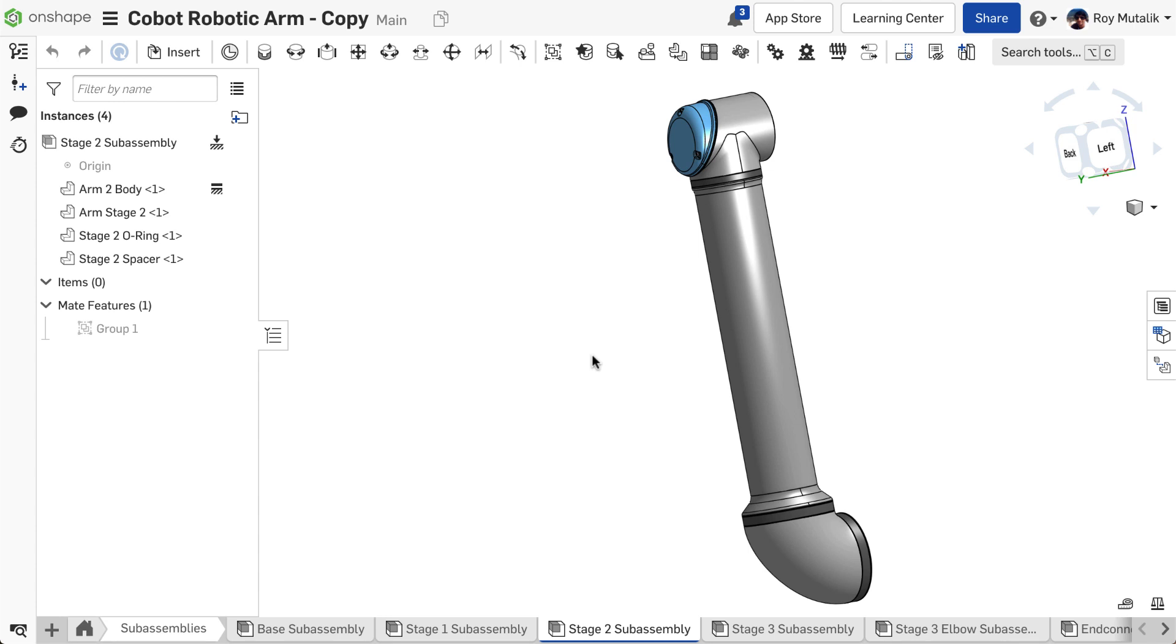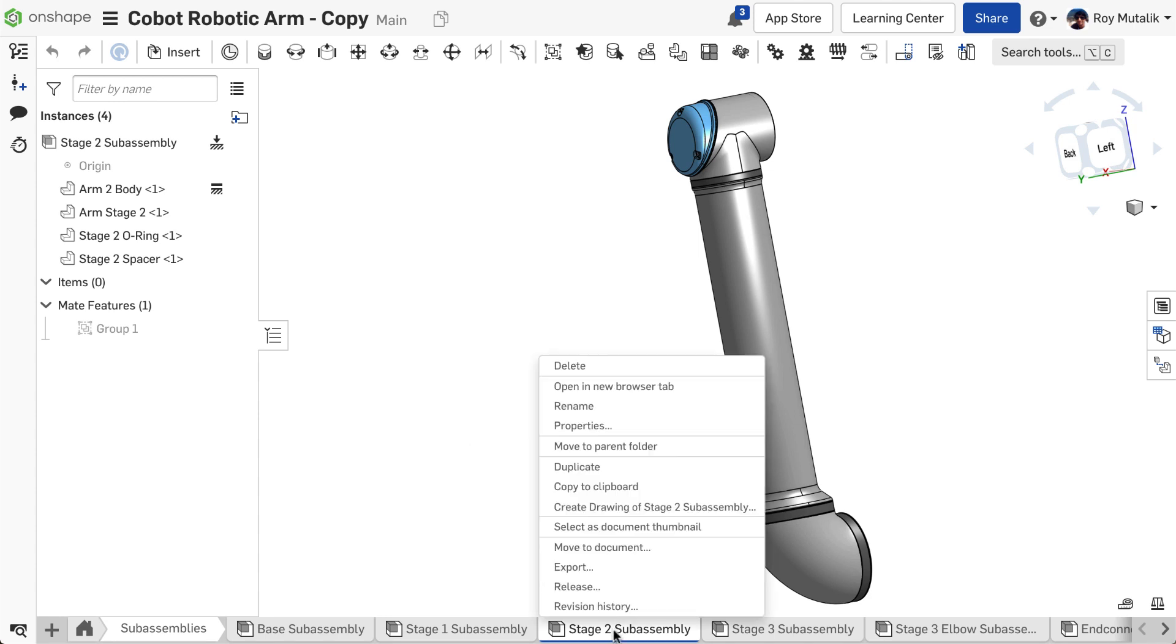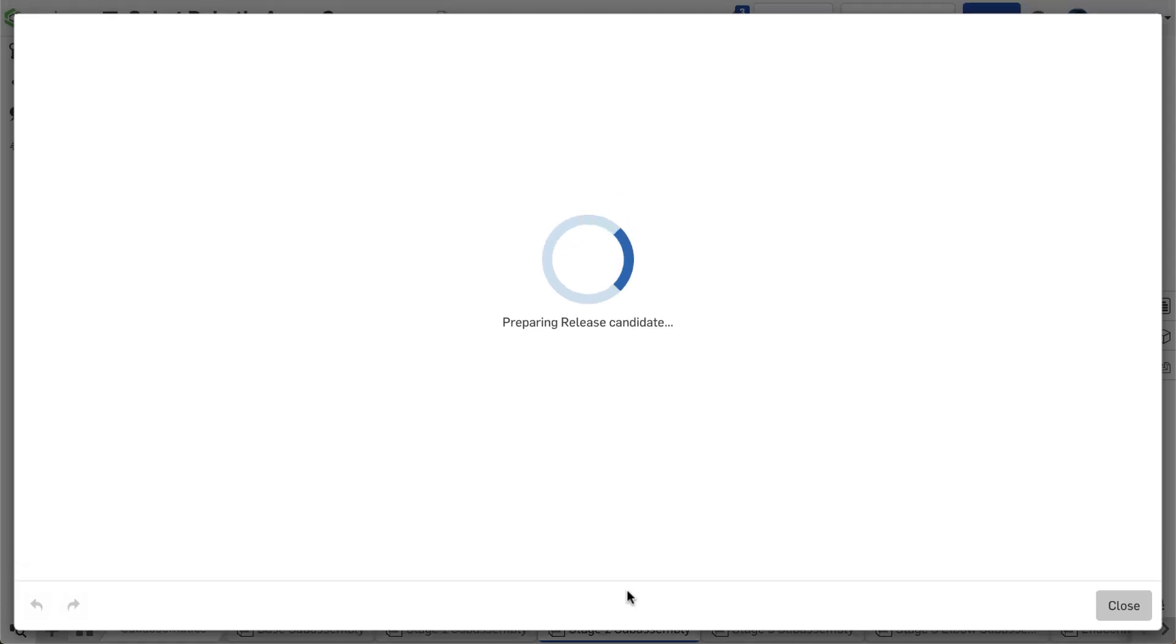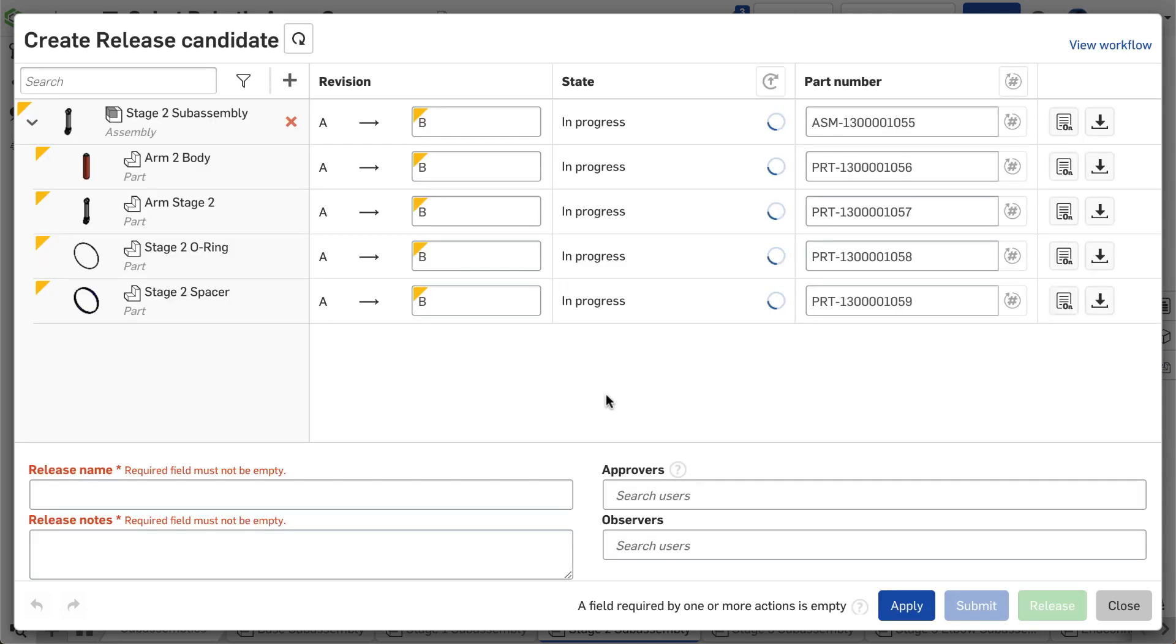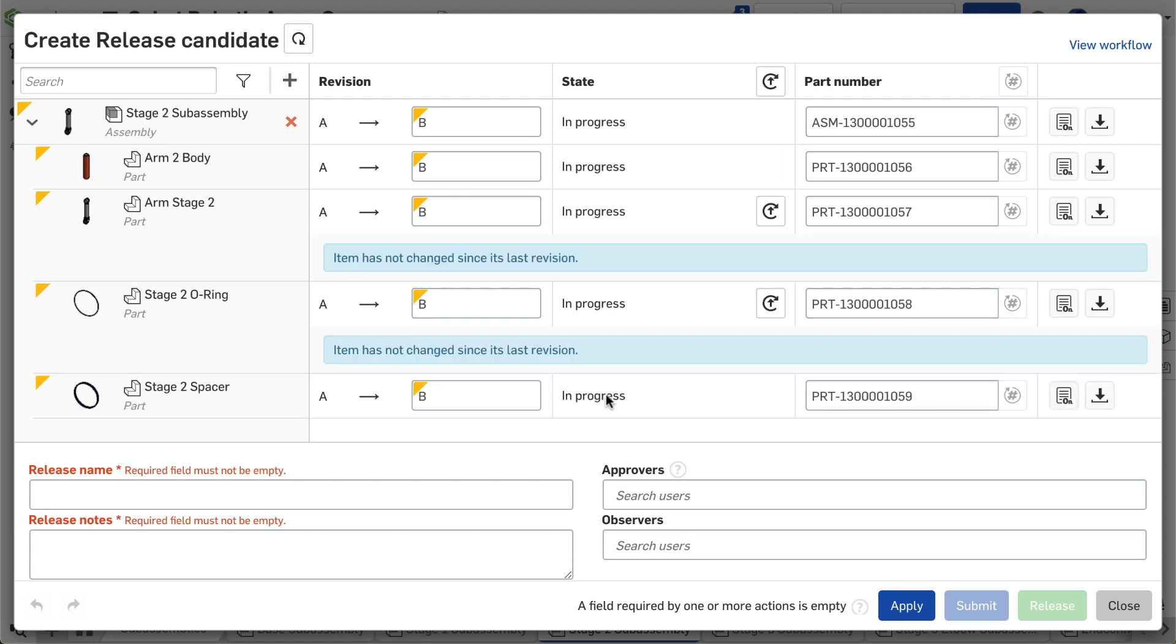I'll initiate a release candidate for the subassembly as if I'm ready to release it. This triggers Onshape's change detection, which will look at each part and identify if any geometry or metadata has changed between the current workspace and the last issued revision.